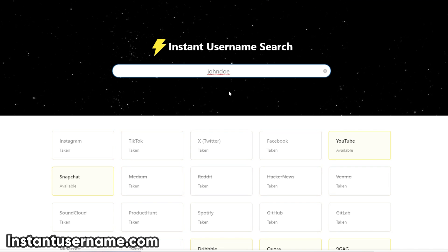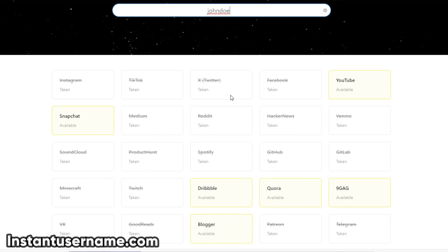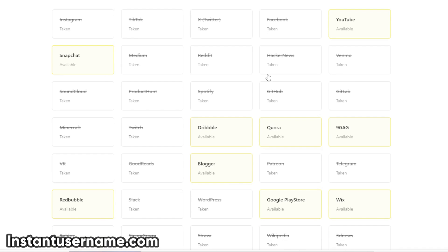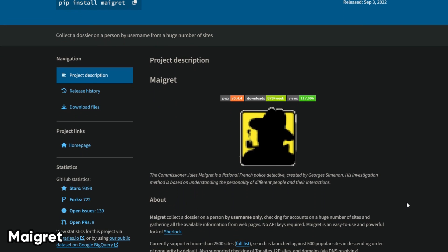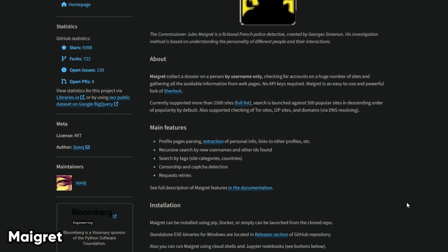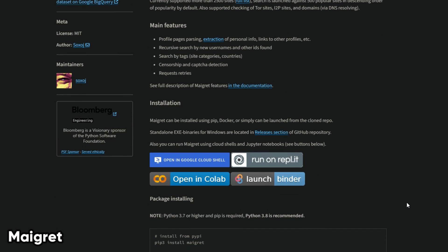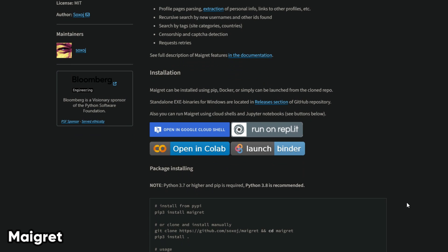To do this, you can use websites like instantusername.com, which will scan hundreds of websites for you in minutes. If you want more control over your search, you can use a tool called MayGray, which is a Python script that you can install and run on your computer.